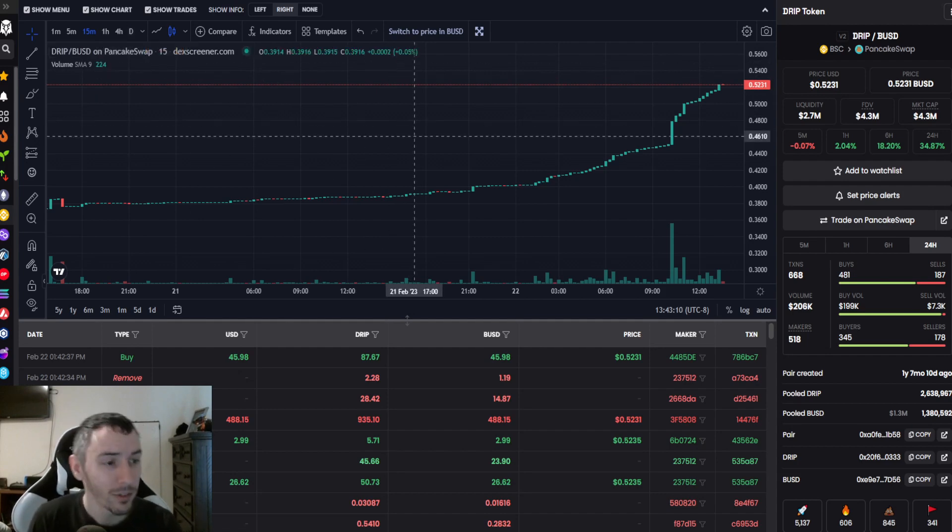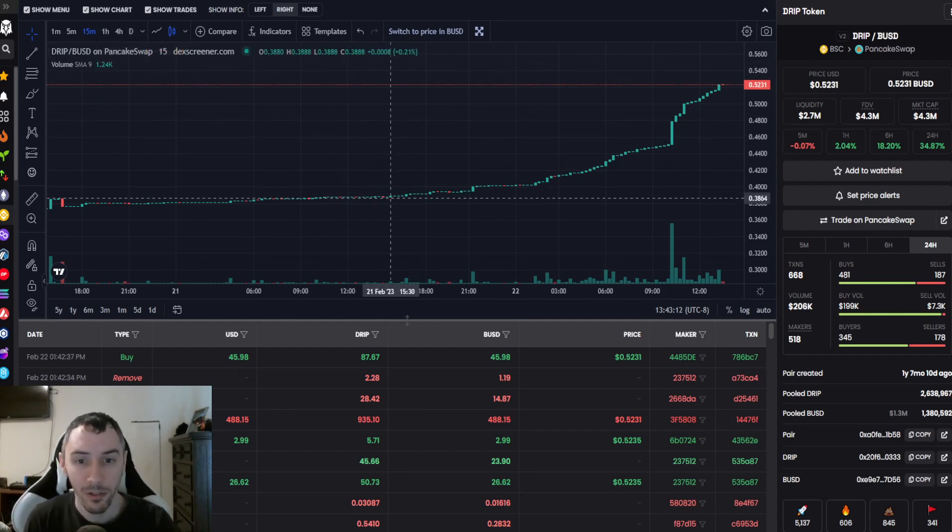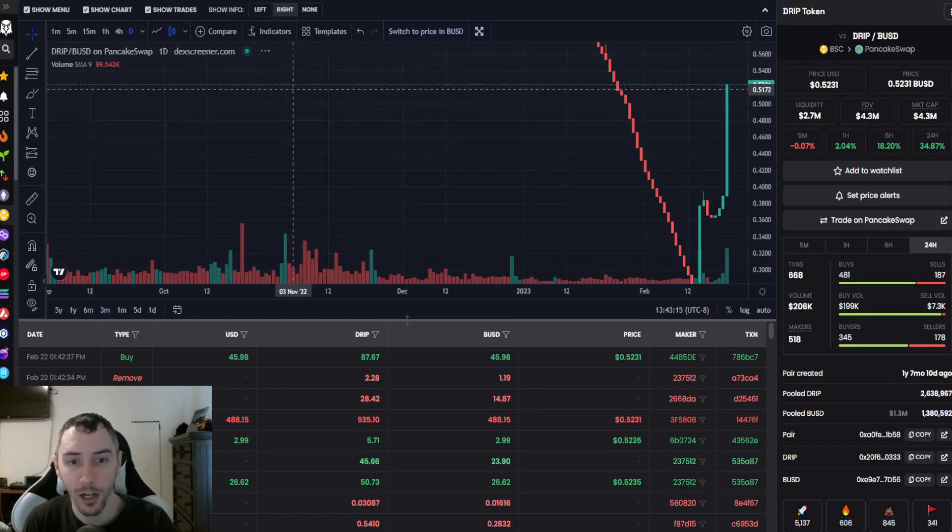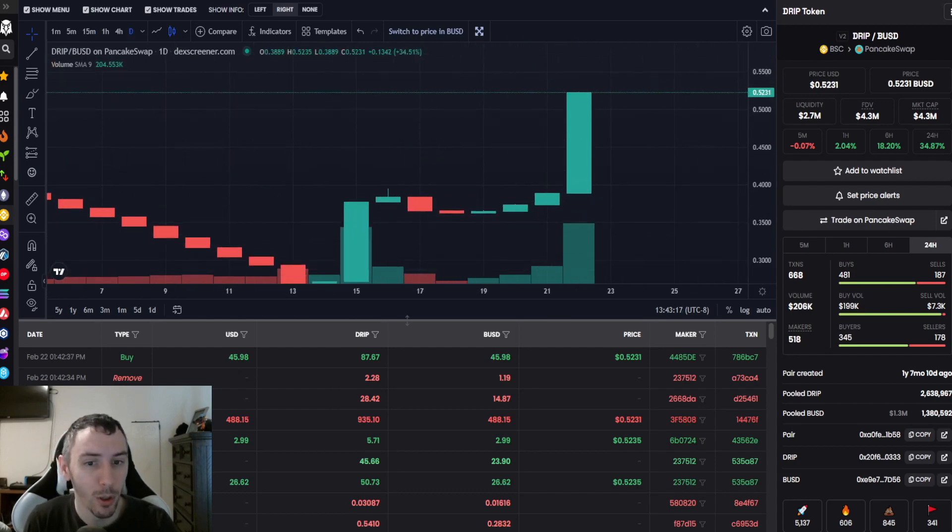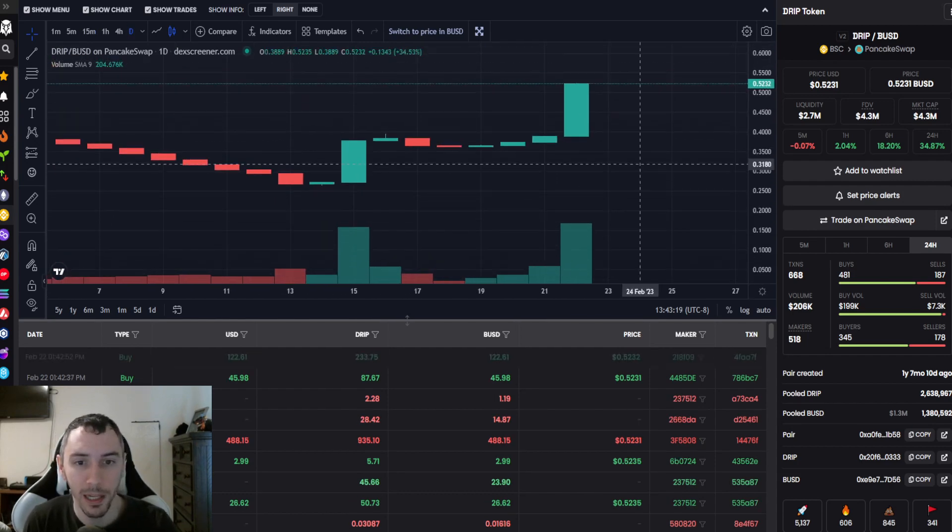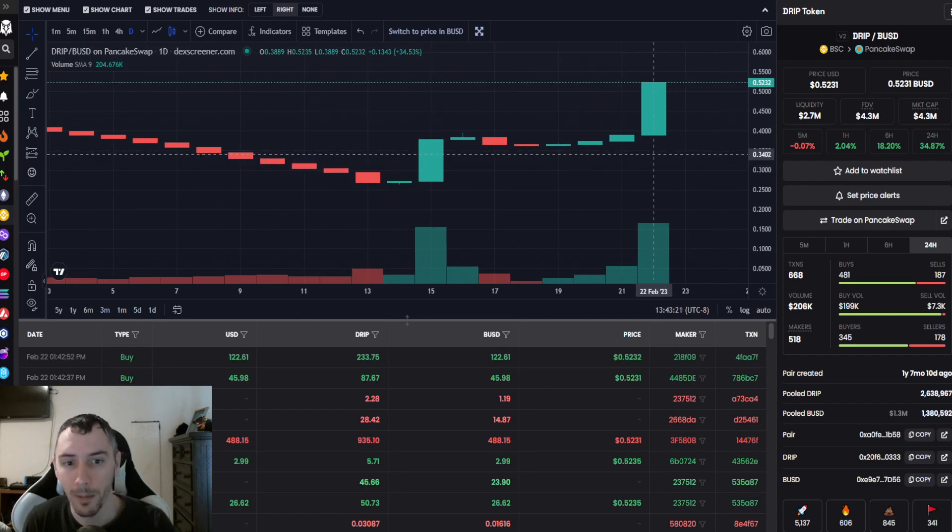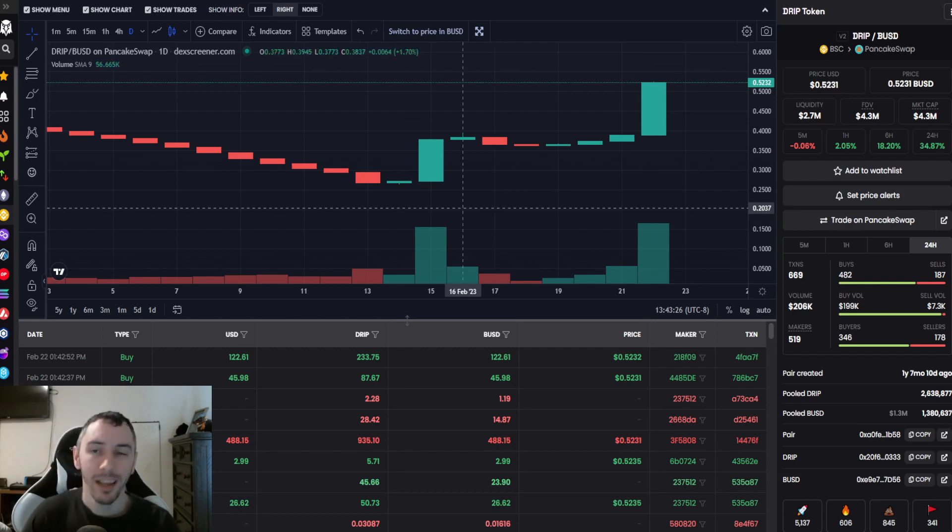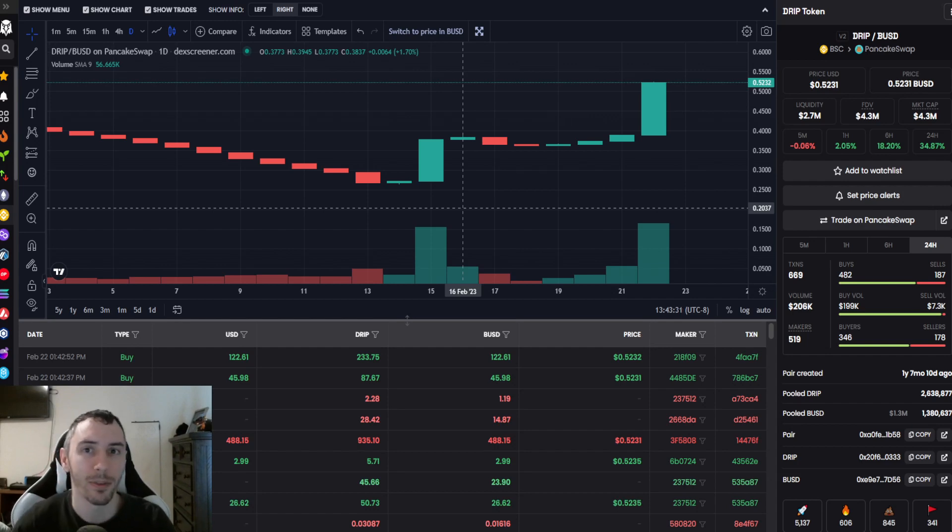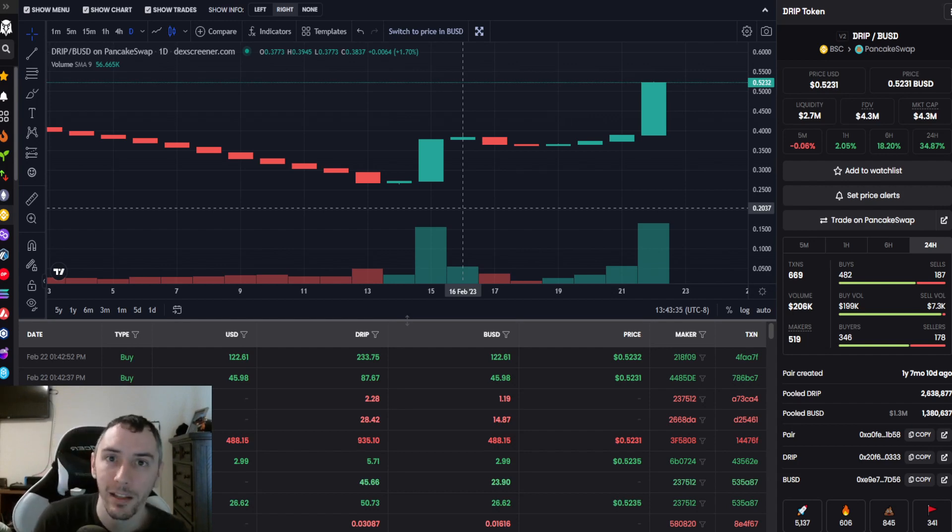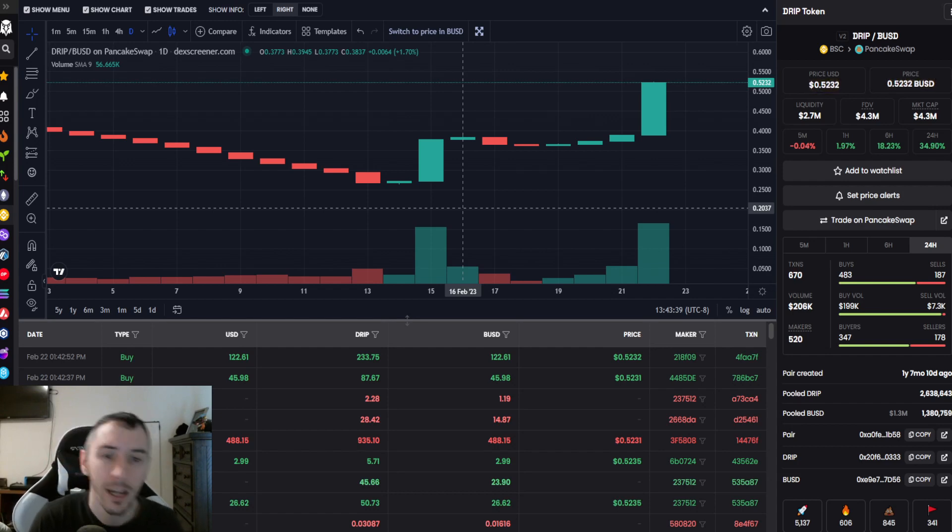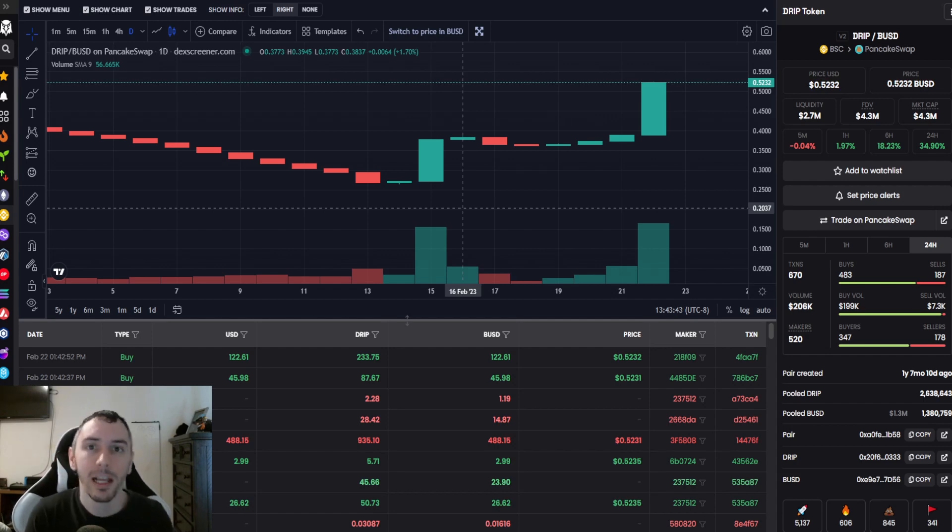If we zoom out here on the 15 minute time span, this looks quite good. Let's swap it over to the day charts. We see a nice big bullish green candle coming up here. Volume is definitely starting to ramp itself up.